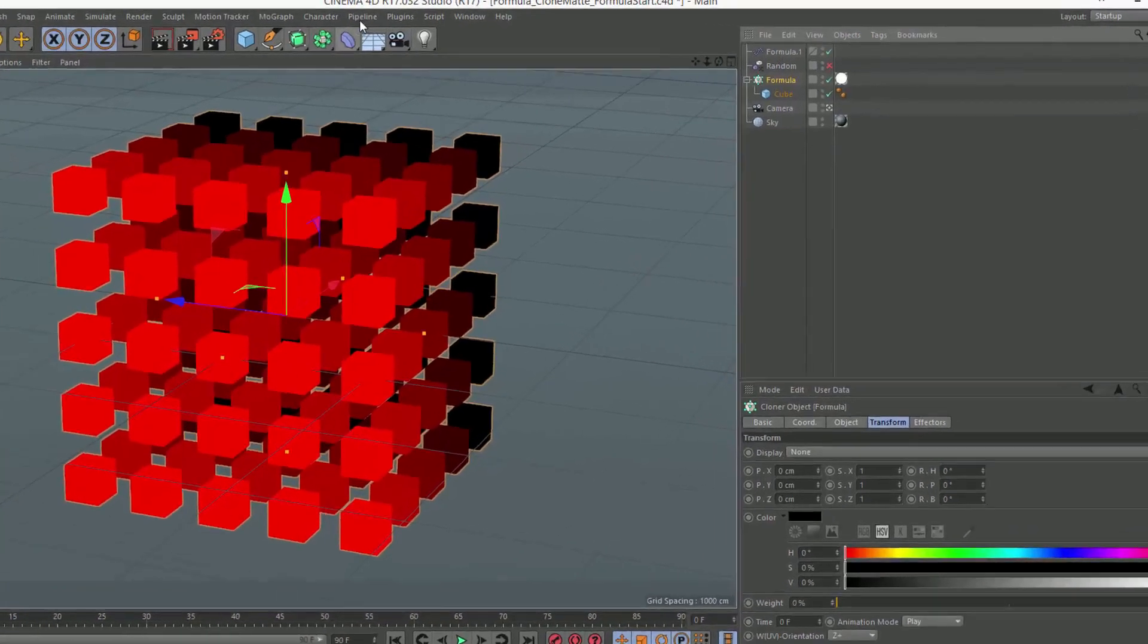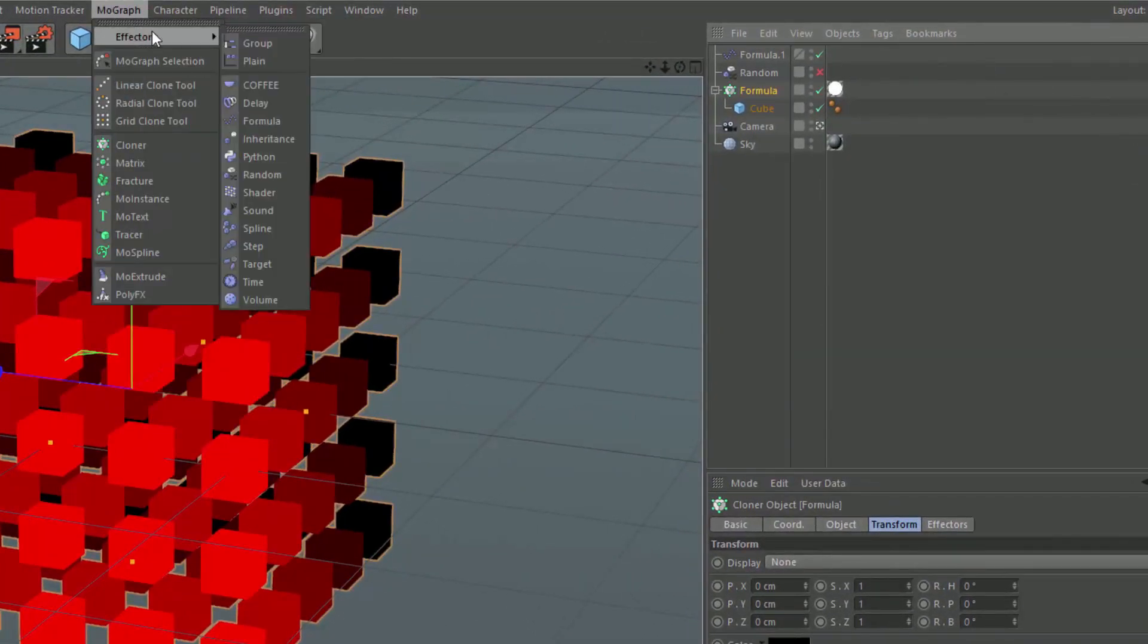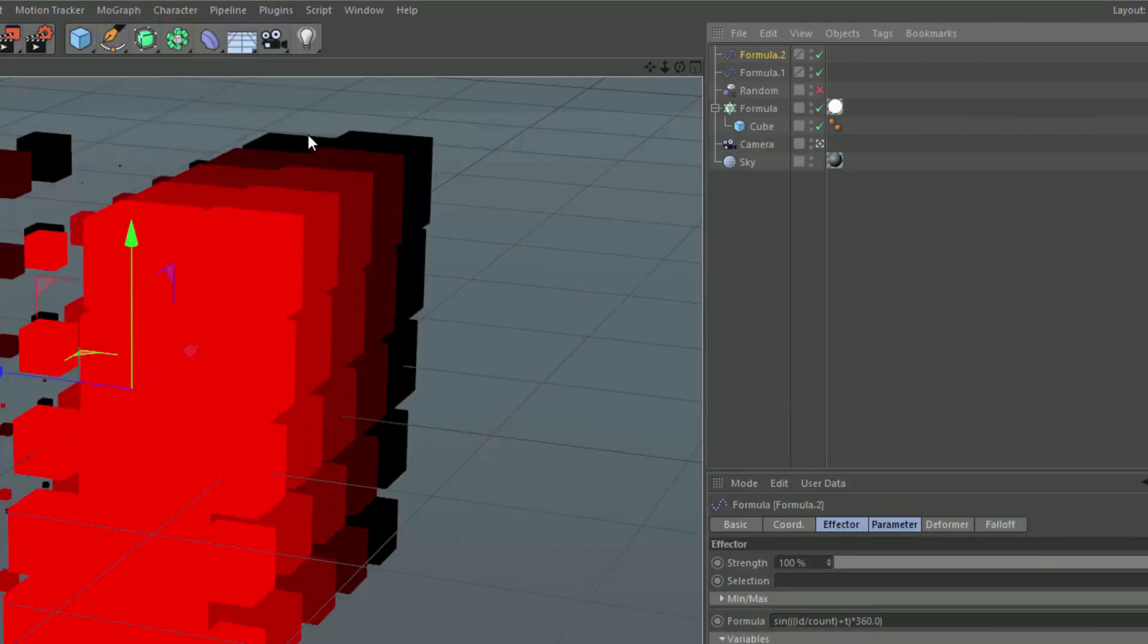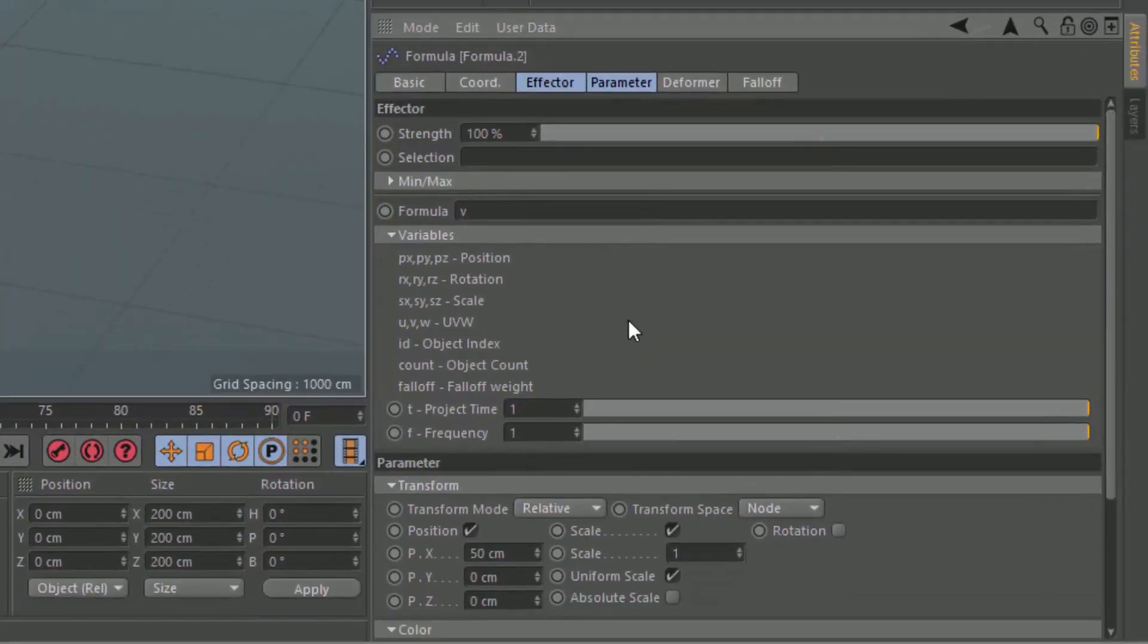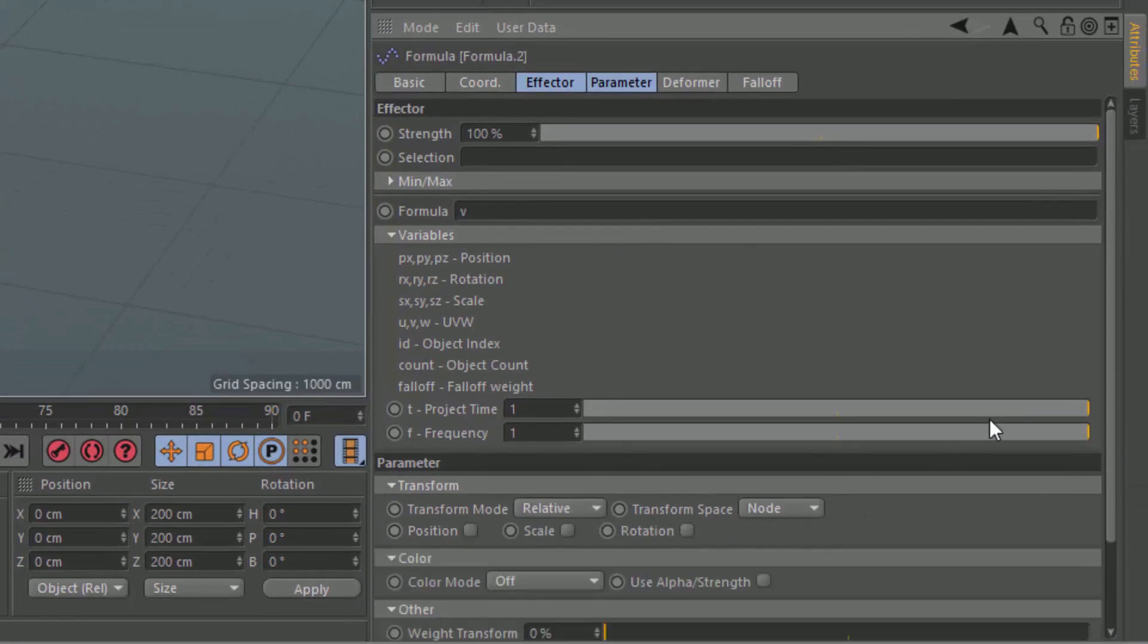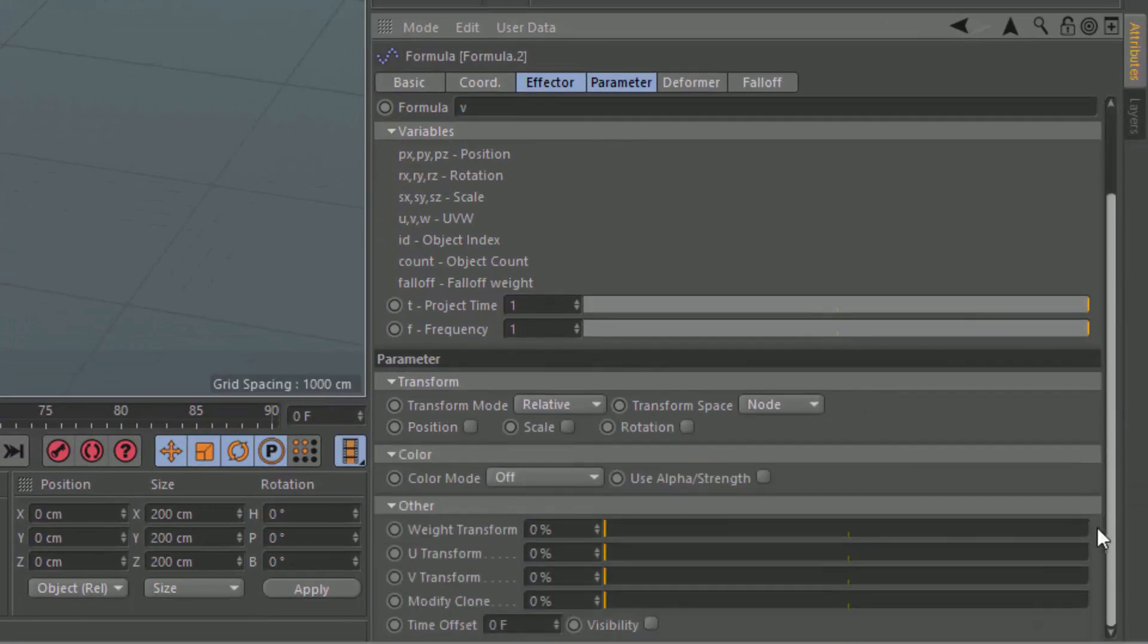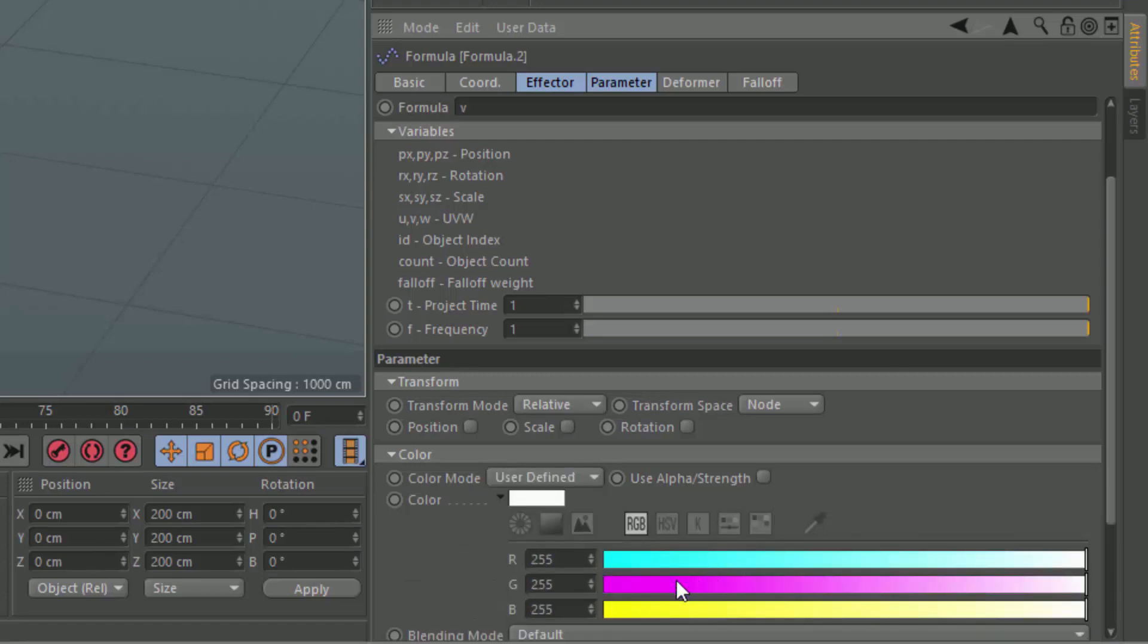Well, now what we do is we just simply create another formula effector. And this one we're going to simply type V, and we're going to clear out the position and scale. And in the color mode, we're going to set it to user defined, and use green, and use alpha strength.